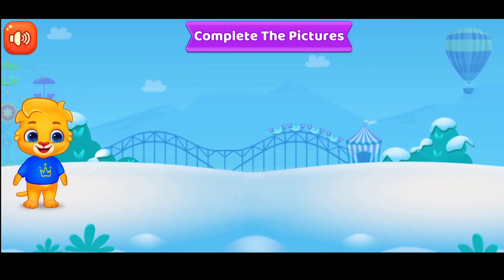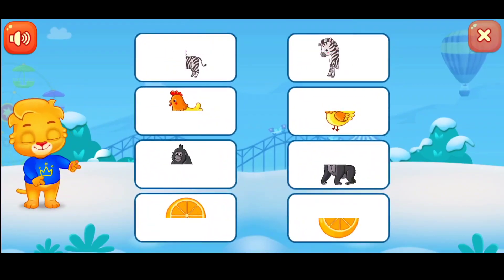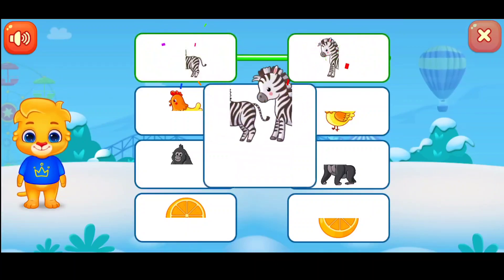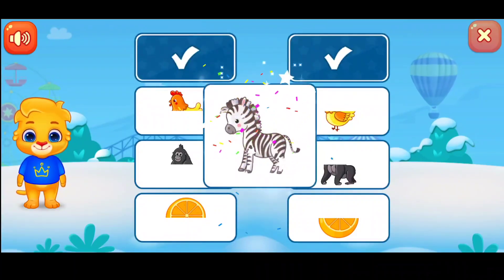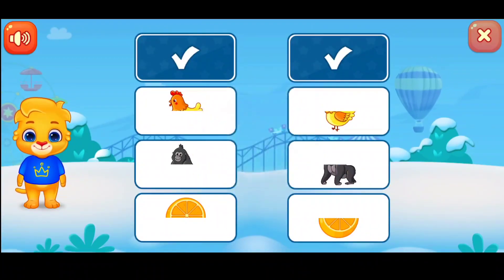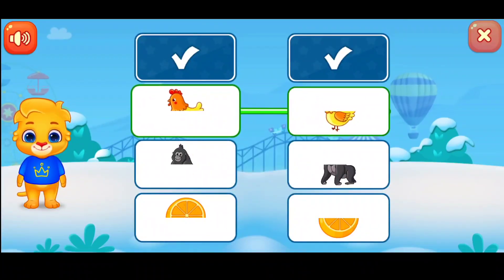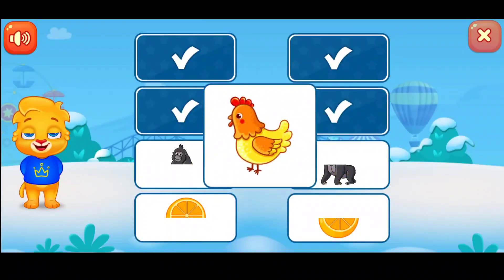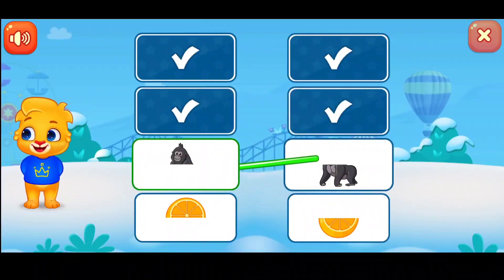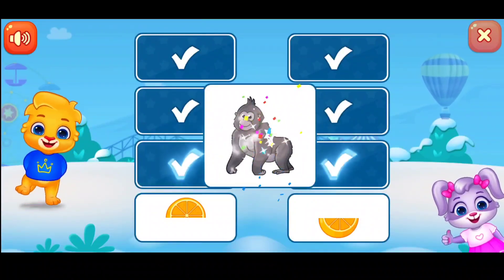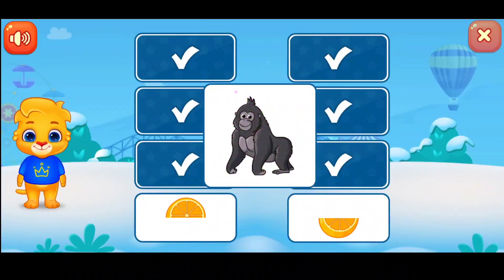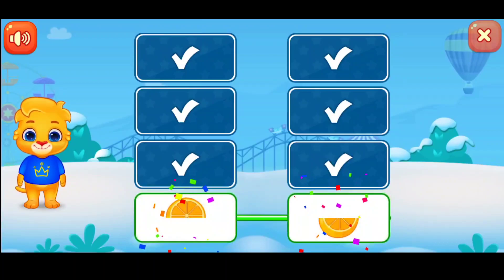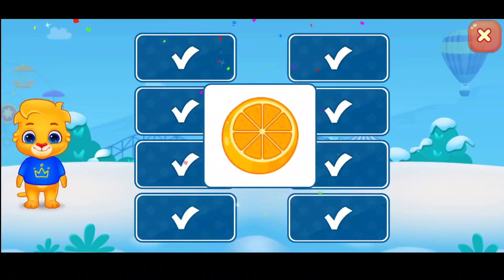Complete the pictures. You did it! Woohoo!